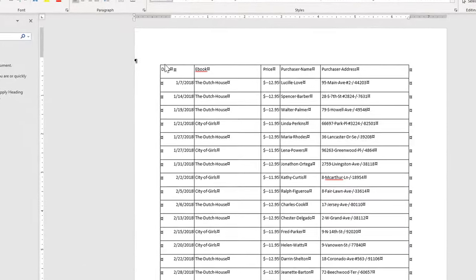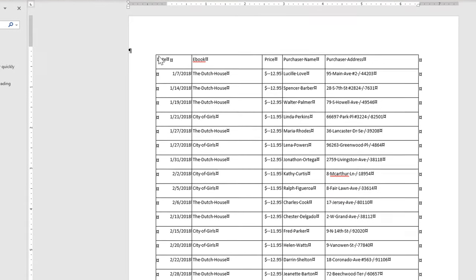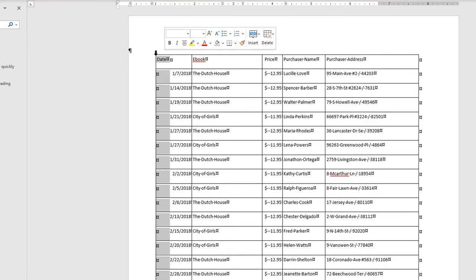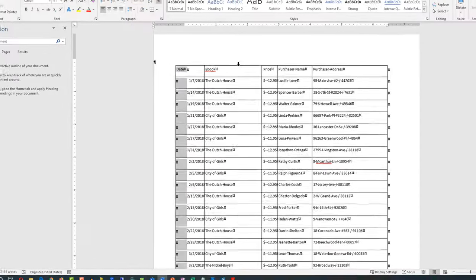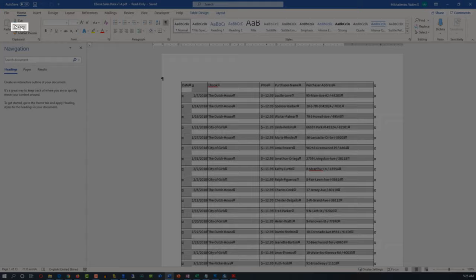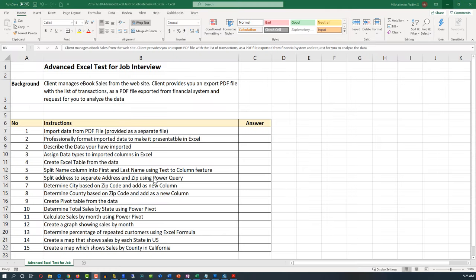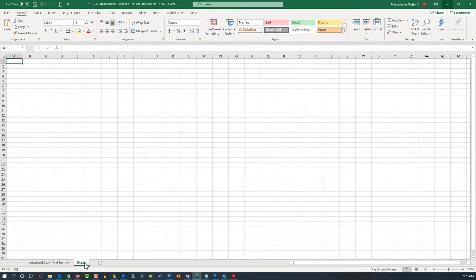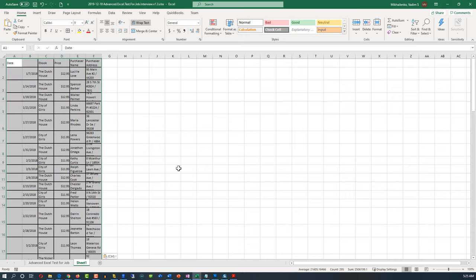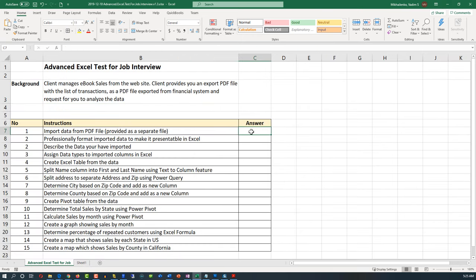Word mimics the table format of the PDF file, so we should be able to just select the table. To do that, you highlight all the columns and then select copy. Once we go back to Excel, we'll create a new tab and paste the data. Now we can mark step 1 as complete.